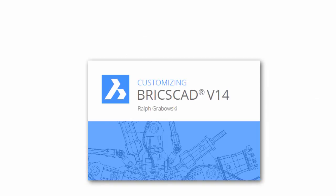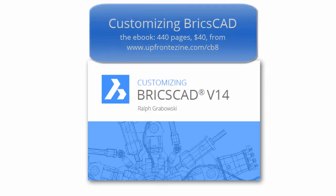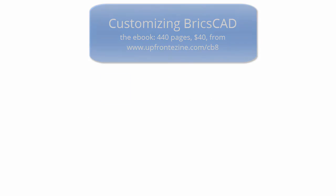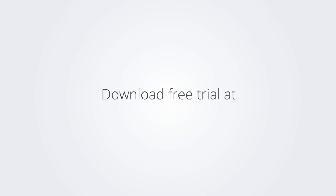I trust you enjoyed learning how to make BricsCAD work the way you work. For more on Customizing BricsCAD, check out the eBook. Download the free trial version of BricsCAD at www.bricsys.com and check it out for yourself.